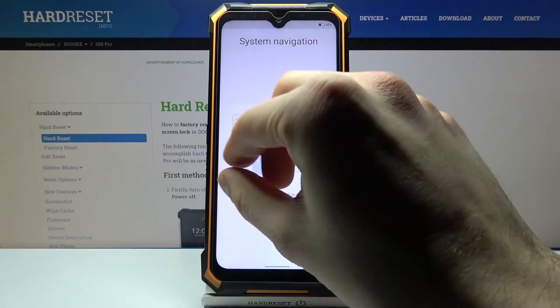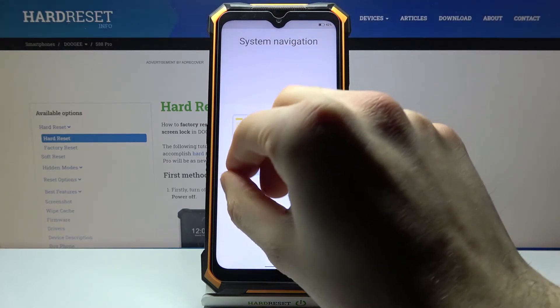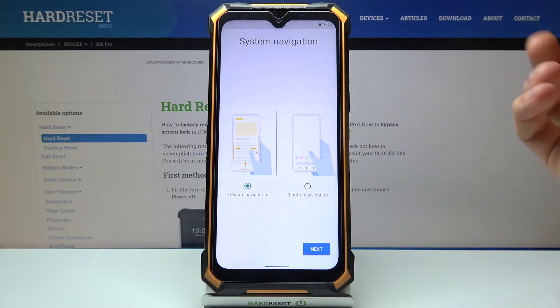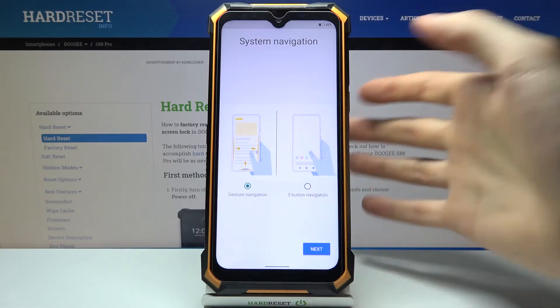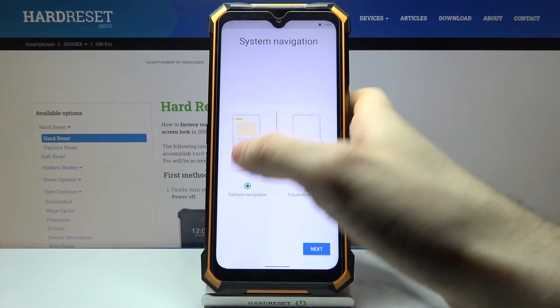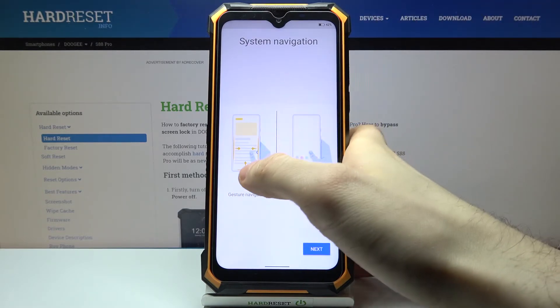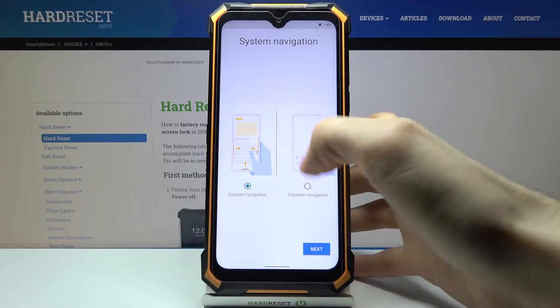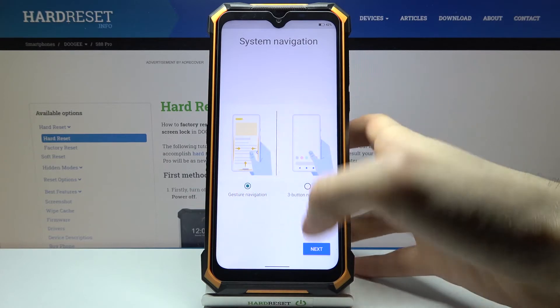Then you have to select your system navigation type. You can navigate with three buttons or you can navigate with gesture navigation.